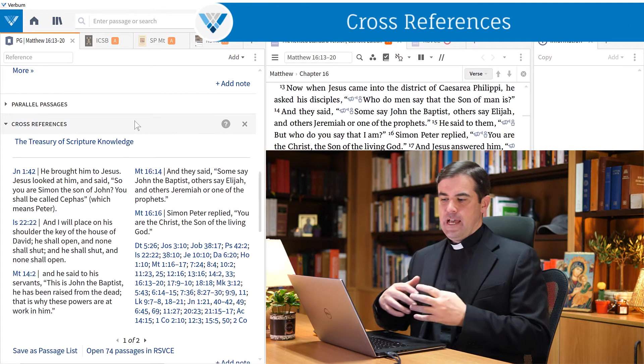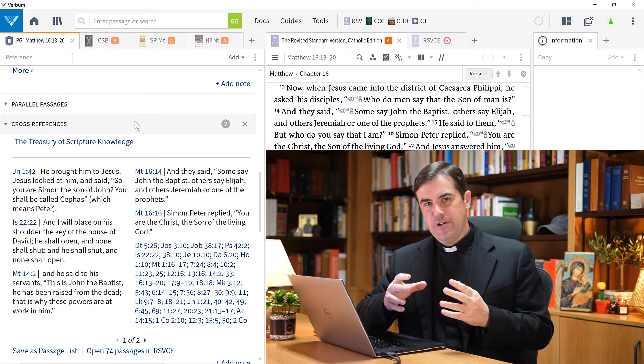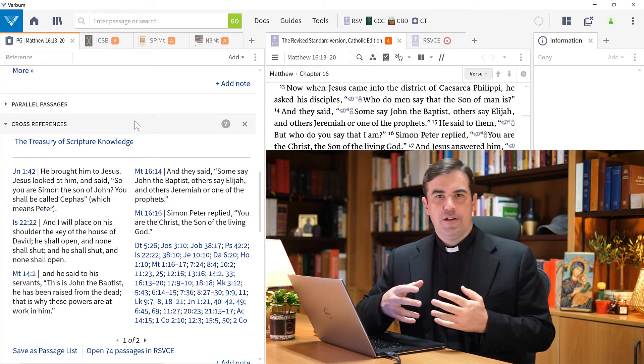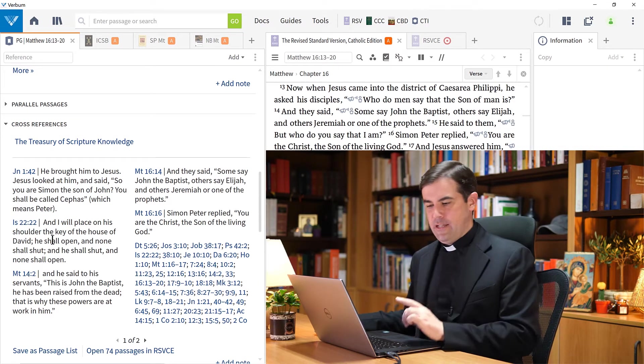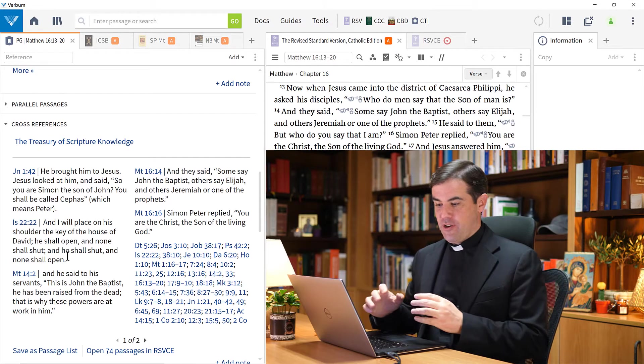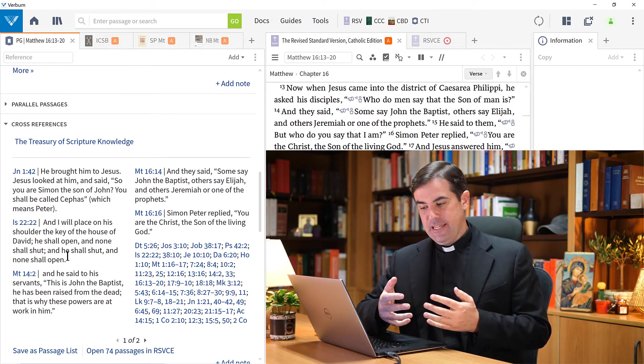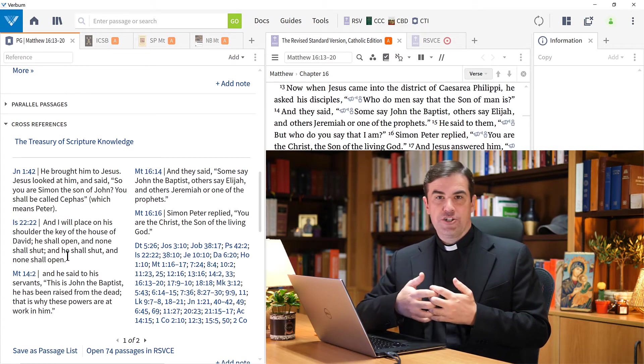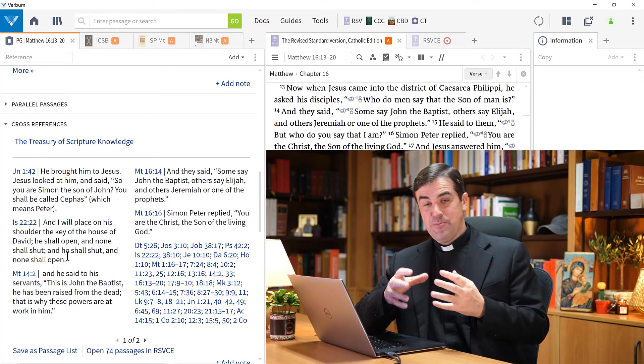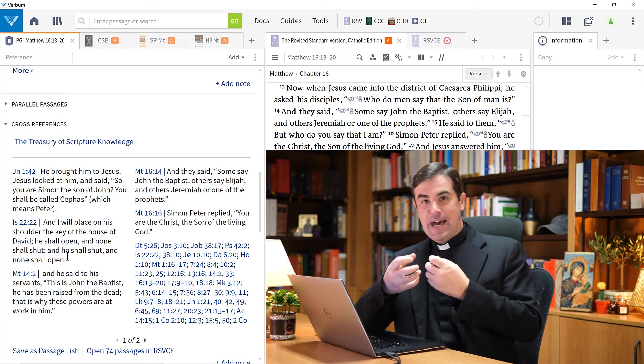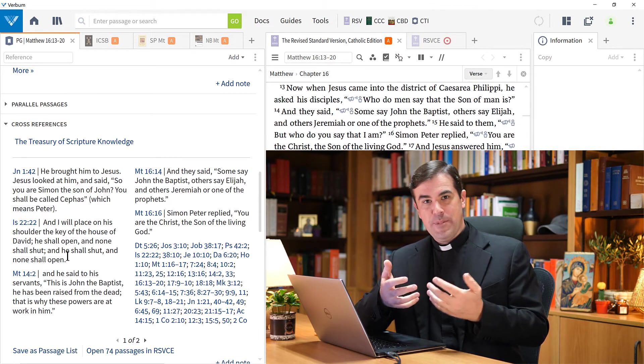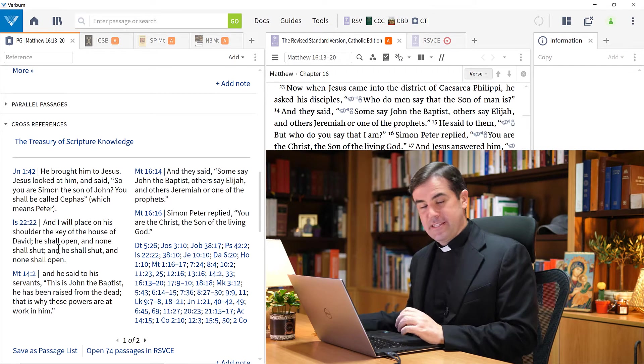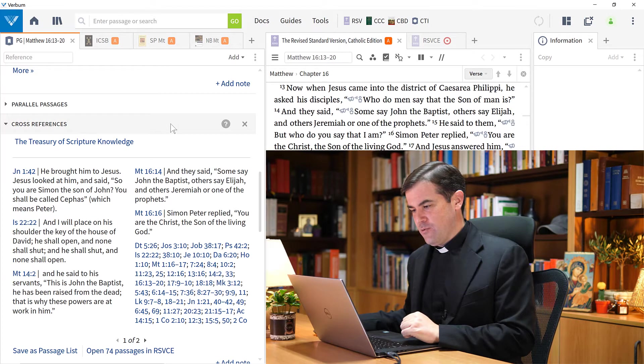The cross-references tab can also be very useful. This is taken from the Treasury of Scripture Knowledge, which is a large cross-reference database. I can see passages that are related. For example, Isaiah 22:22 - 'I will place on his shoulder the key of the house of David. He shall open and none shall shut, and he shall shut and none shall open.' This is an important passage as background for this. Jesus is giving the keys to Peter, where Eliakim is going to receive these keys as prime minister of King David. So if I want to get some ideas about what passages might be in the background, the cross-references is a great tool.